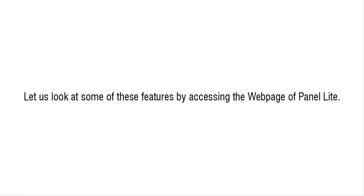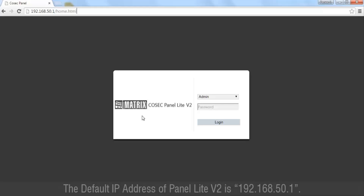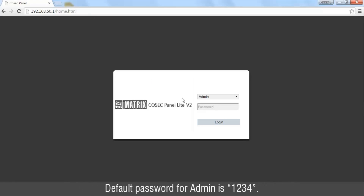Let us look at some of these features by accessing the webpage of Panel Lite. The default IP address of Panel Lite version 2 is 192.168.50.1, and the default password for admin is 1234.